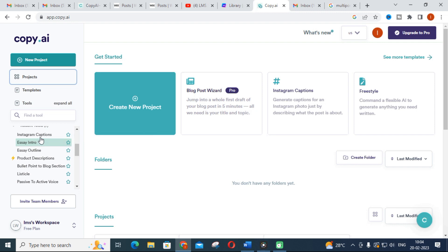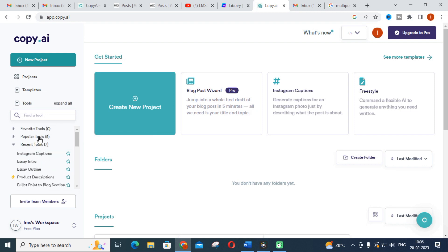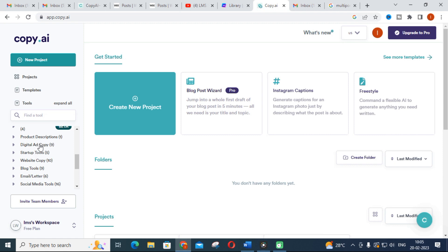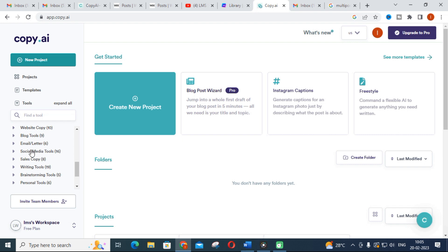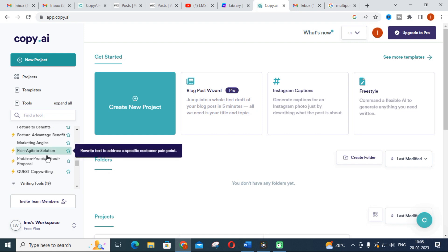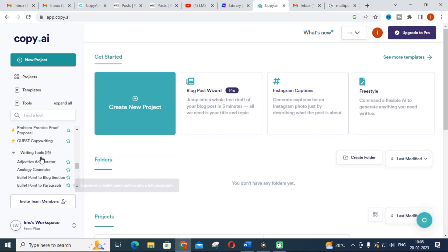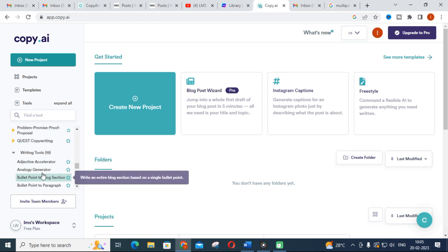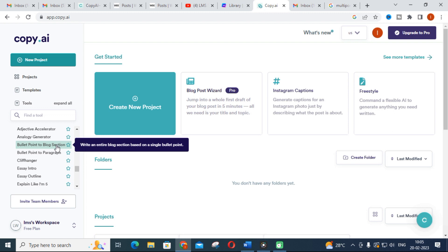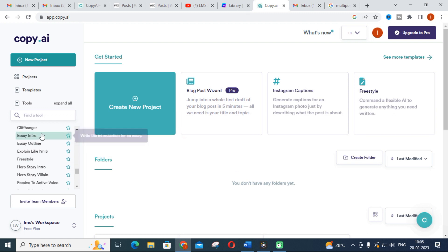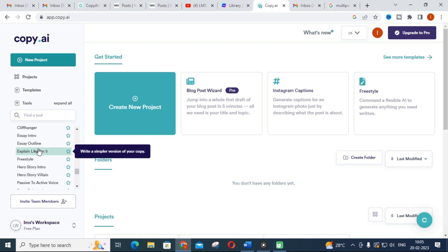The popular tools in Copy.ai include product descriptions, digital ad copy, website copy, blog tools, social media tools, and sales copywriting tools. Since we are concentrating on research, I am going to look at the writing tools. In writing tools you will find: adjective accelerator, analogy generator, bullet point to blog section, bullet point to paragraph, essay intro, essay outline, and more. This is what is important in Copy.ai.